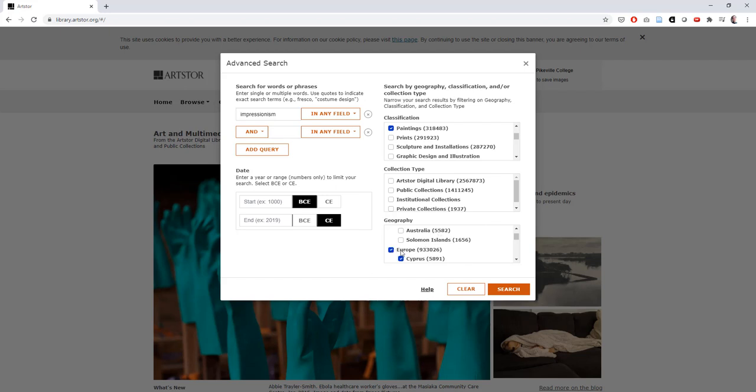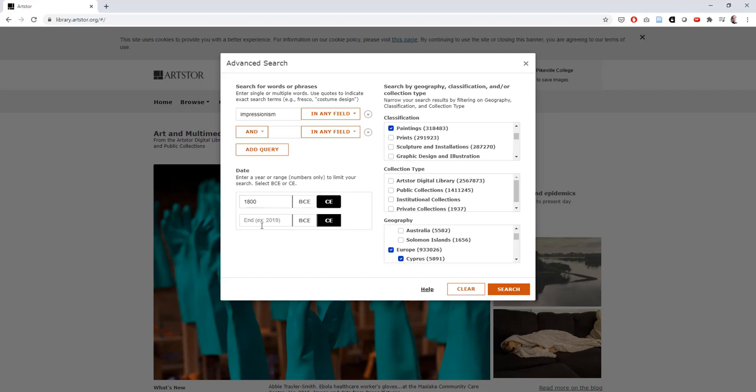And the last option in our search lets us select a date range for our results. If I'm remembering my own undergrad art history correctly, I think Impressionism was like a 19th century thing. So I'm going to type in 1800 for a start date, 1800 not BC, 1800 CE. And for our end date, I'll use let's say 1950 and we'll stick with that.